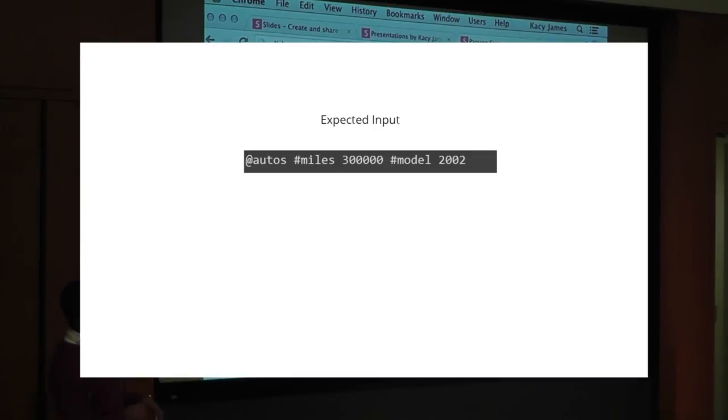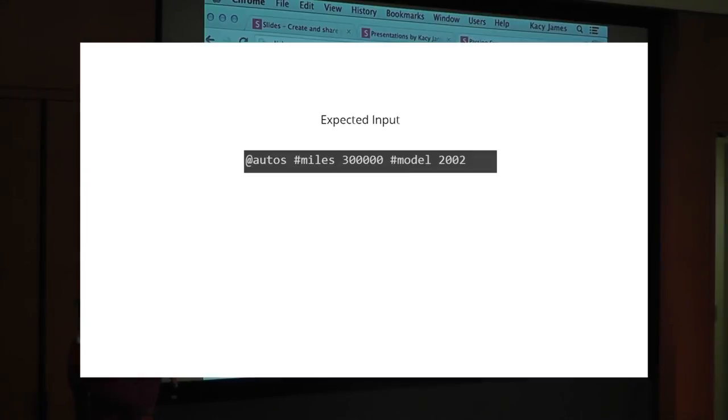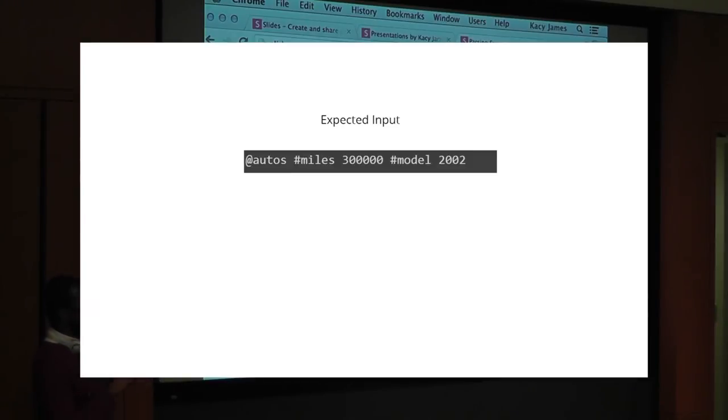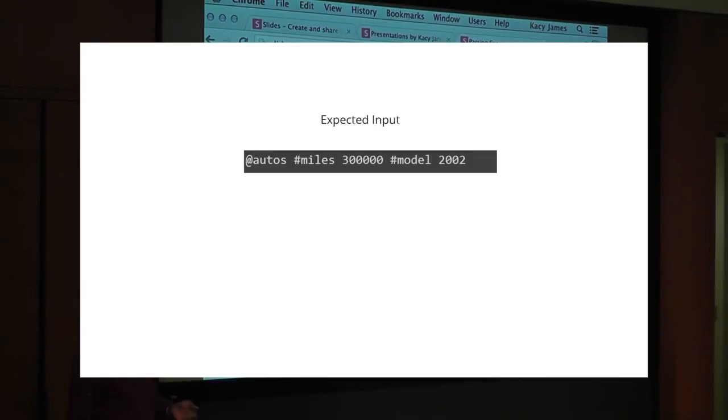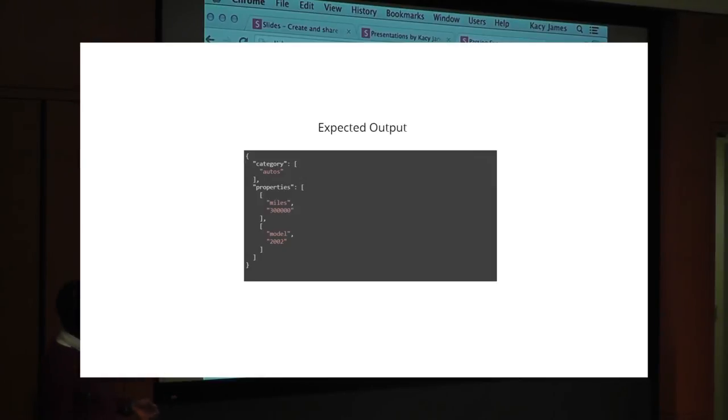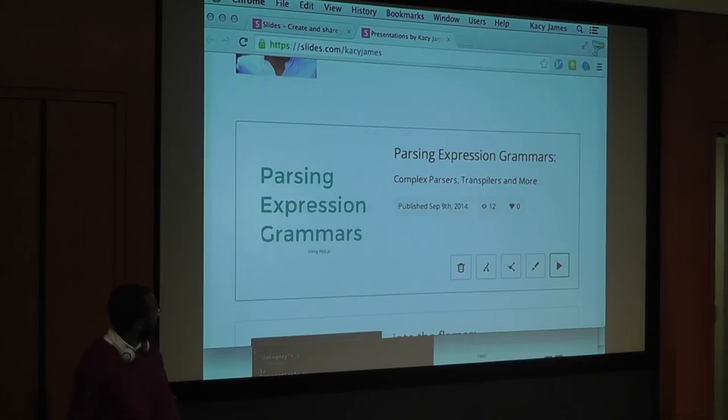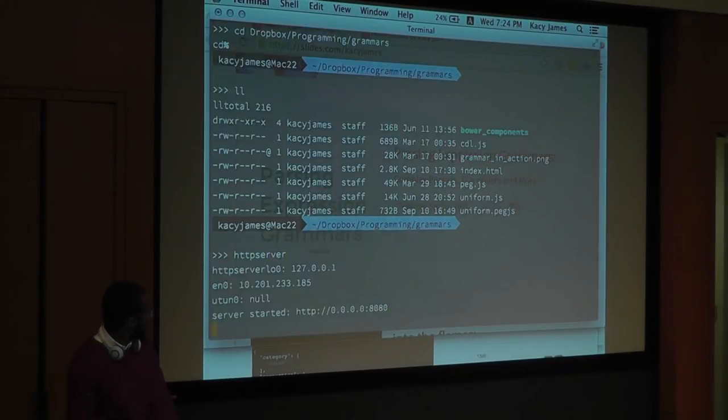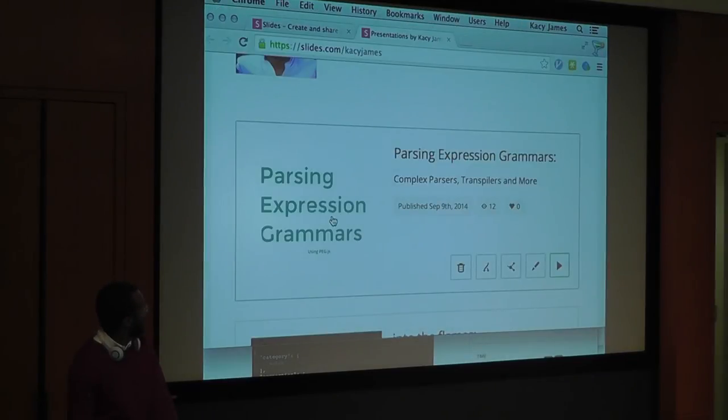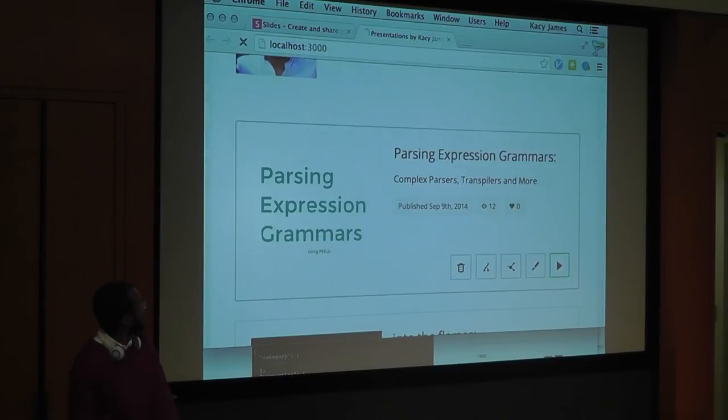The expected input in that scenario would be the at symbol followed by a category name, then a property name followed by its value, and then another property name followed by its value, and so on and so forth. So theoretically, you might be able to abolish a form altogether and sort of say, when the user gets to your form, it's like, oh, these are the properties, and all you have to do is enter the values. It's debatable whether or not that's more usable than the form, but I was just interested in whether or not that would be viable. And that's what the expected output would be.